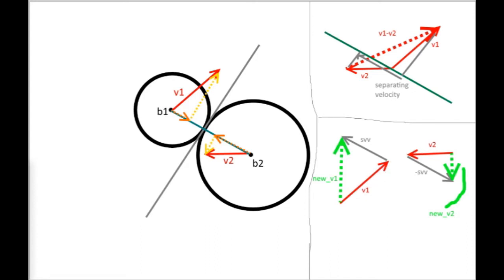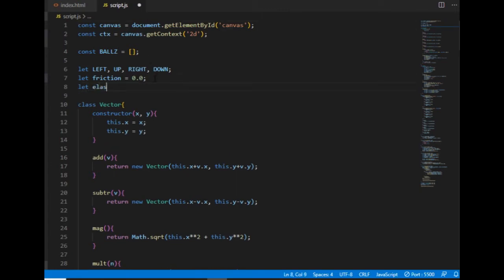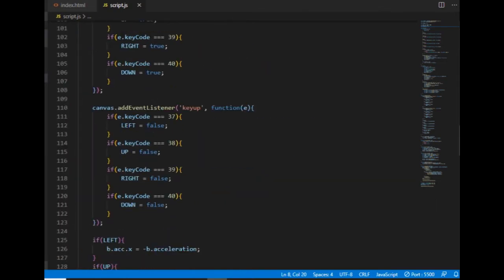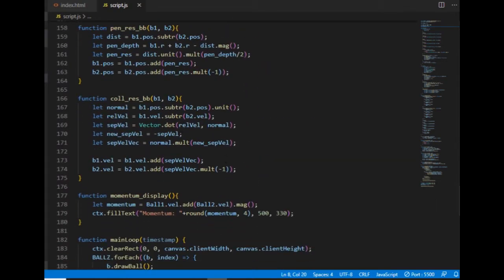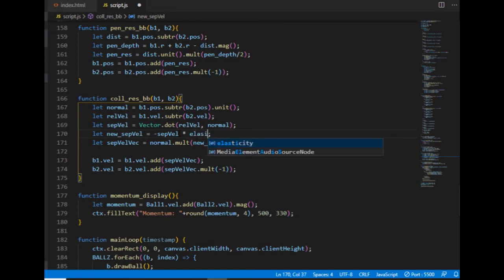This was the case when the collision was elastic, but if I want to change the value of the elasticity, I need to change the code. First I create a global variable called elasticity and set its value to 1, because in an elastic collision the elasticity is 1. If elasticity is 0, that means the two balls don't bounce apart — they are glued together, and their relative velocity equals 0. I go to the collision resolution function, and after the collision the new separating velocity depends on the elasticity value, so I multiply the separating velocity by the elasticity.